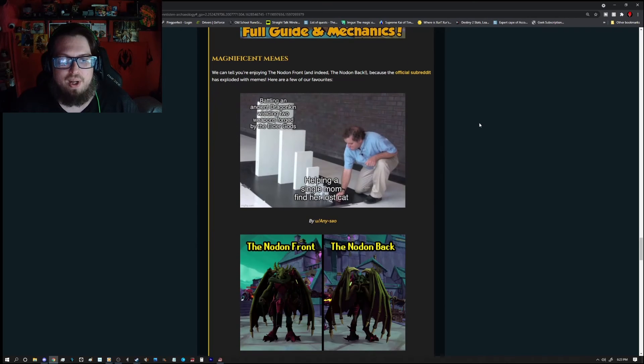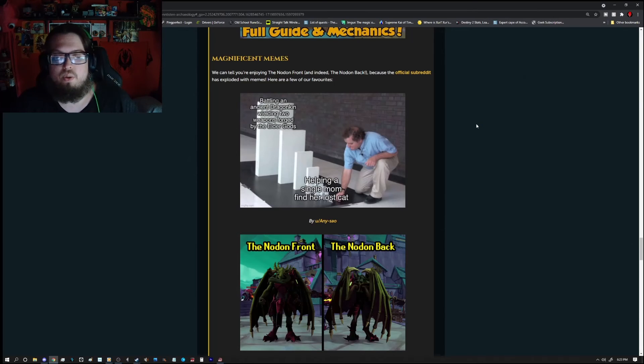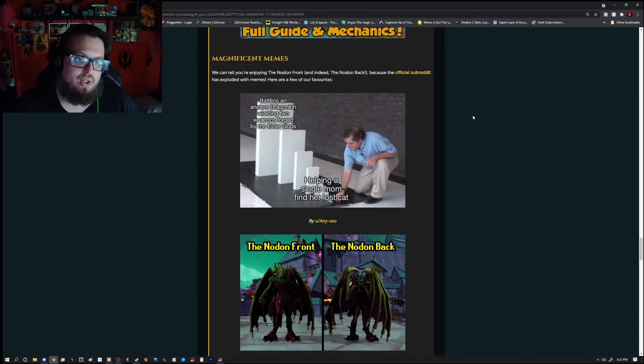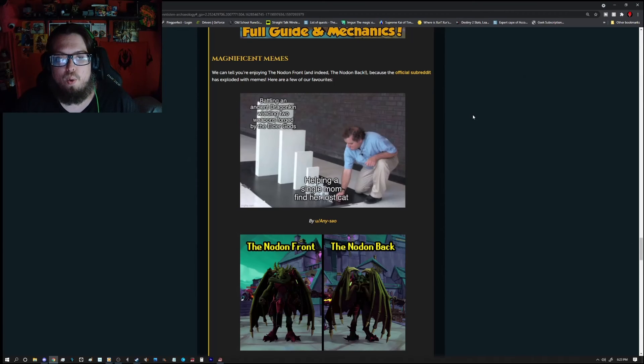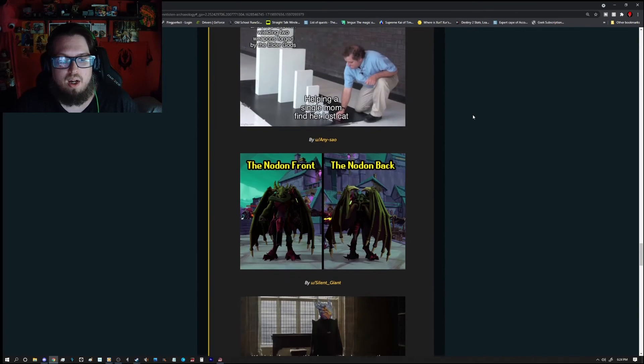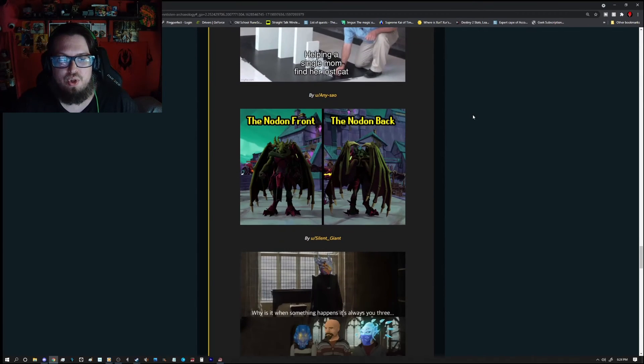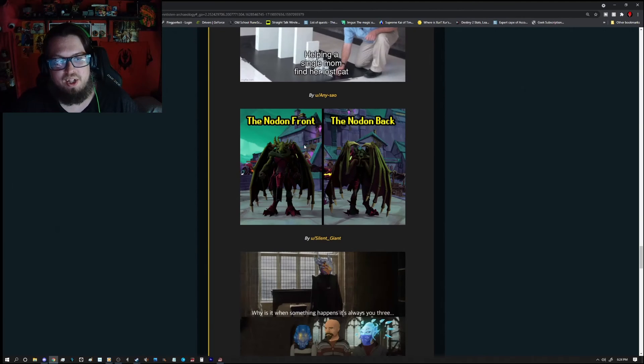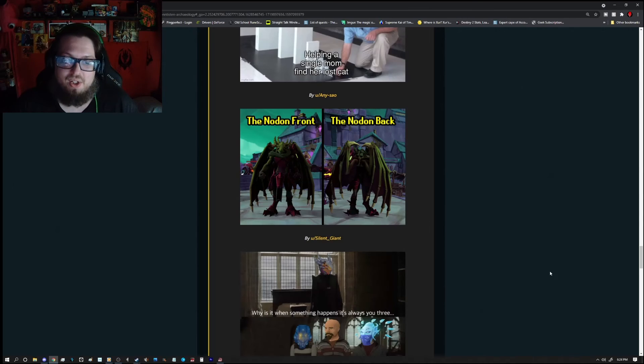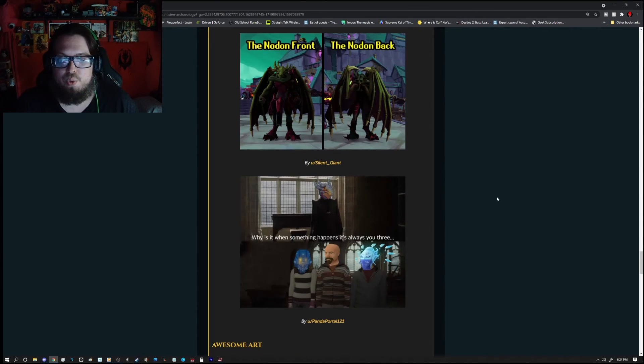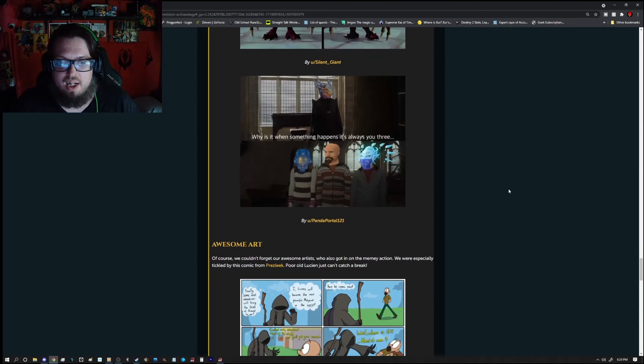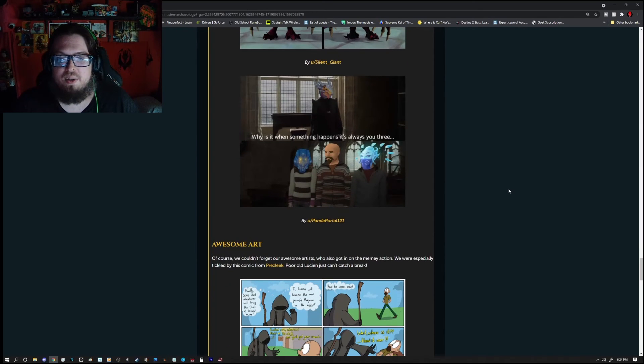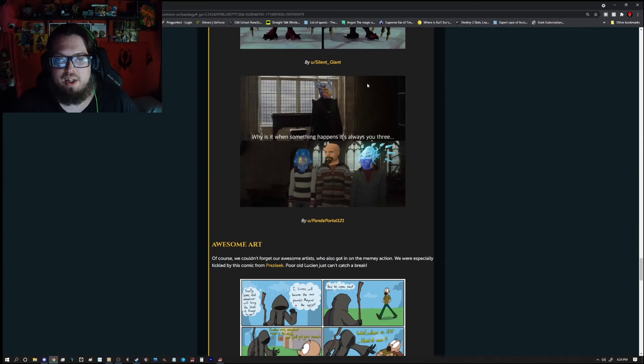And we have some magnificent memes here by U-N-SAO. Then we have a screenshot of, well, no, this is a meme. The note on front and you have Karapek facing you and then the note on back which is behind. And this is by silent underscore giant. And then we have another one here. Why is it when something happens, it's always U3. And it's Karapek.